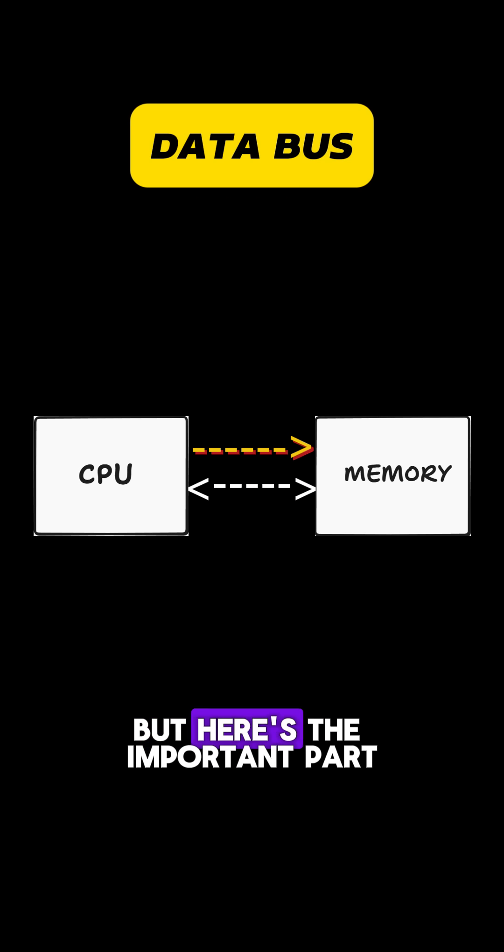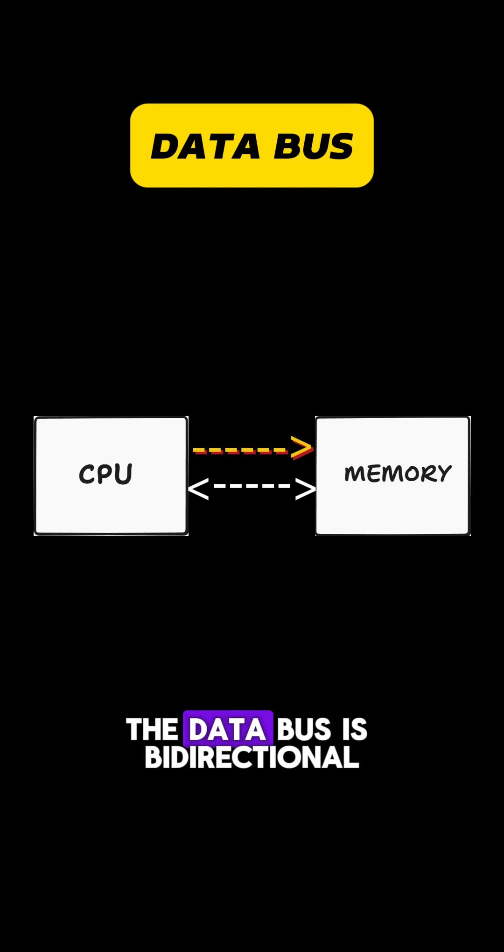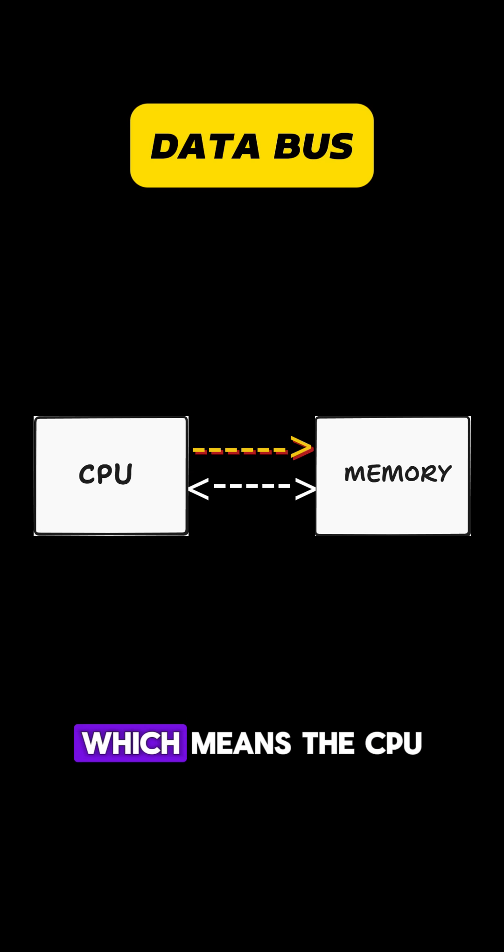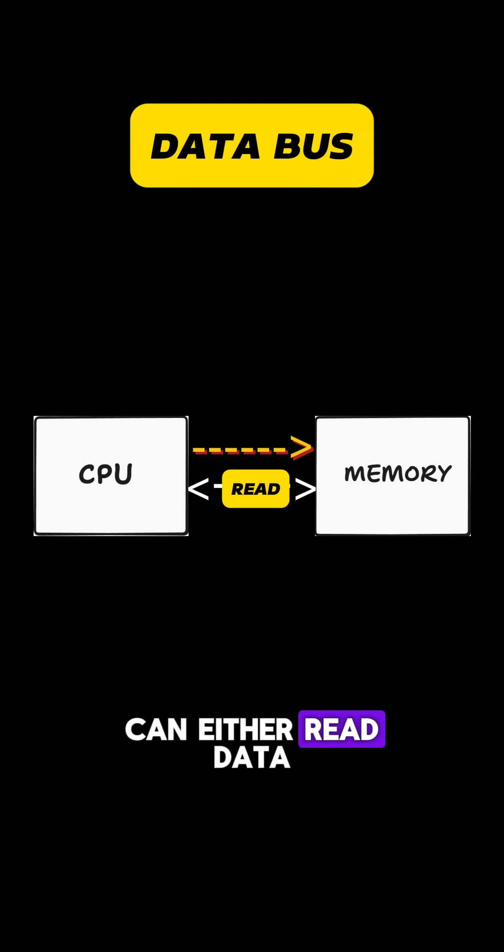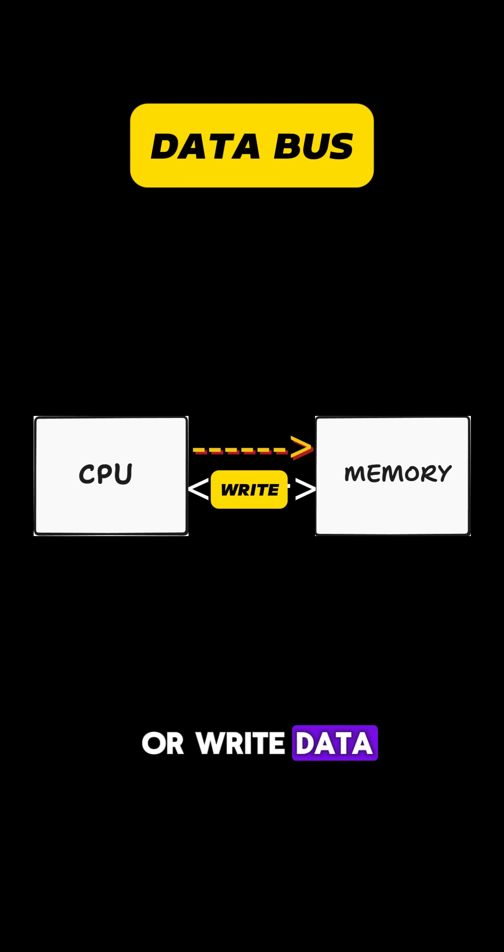But here's the important part. The data bus is bi-directional, which means the CPU can either read data or write data.